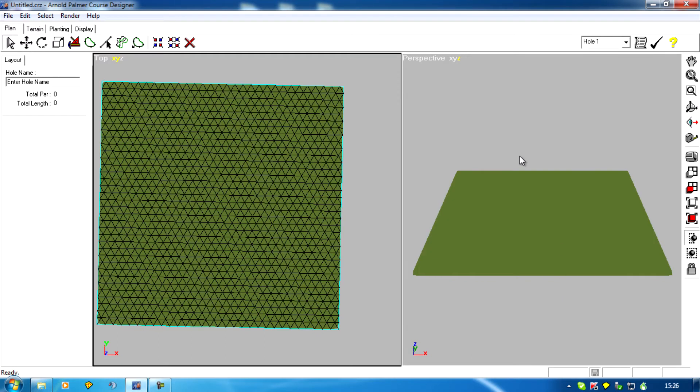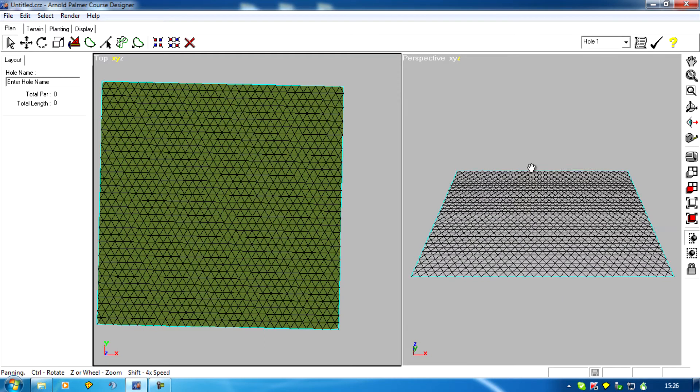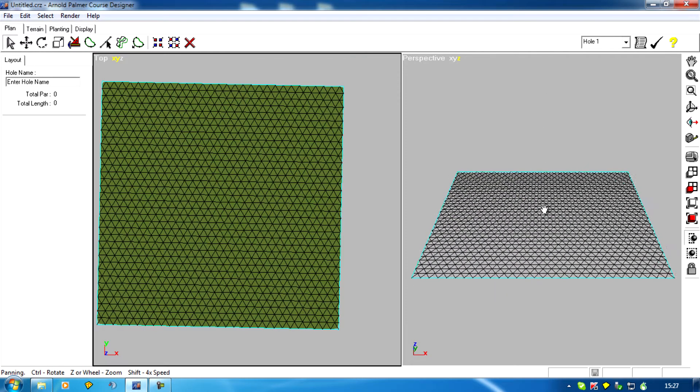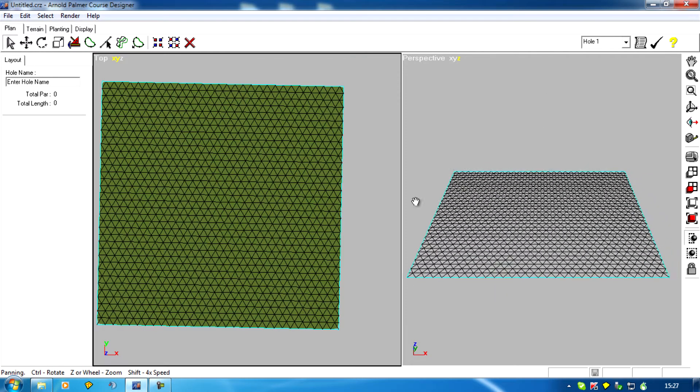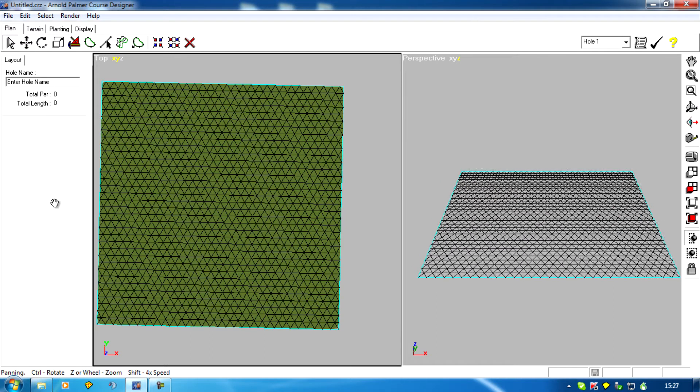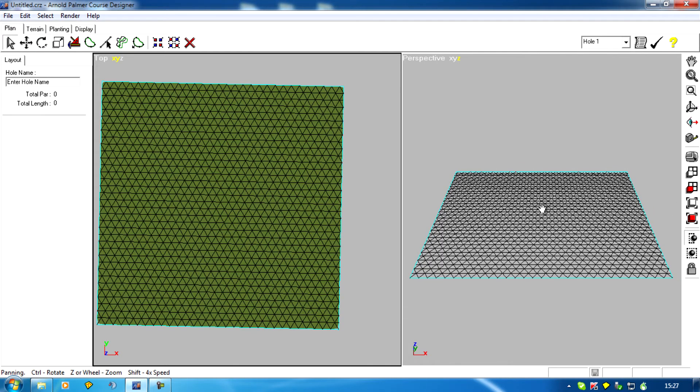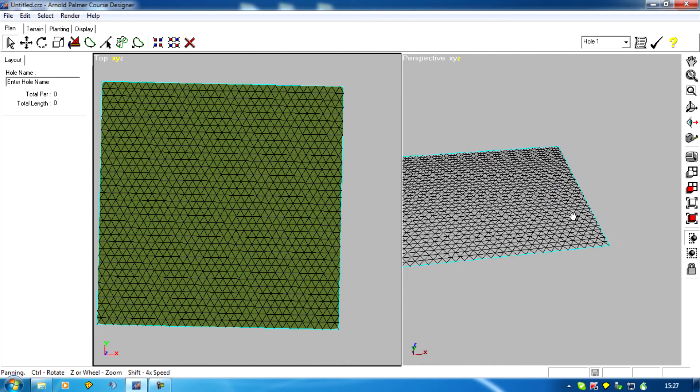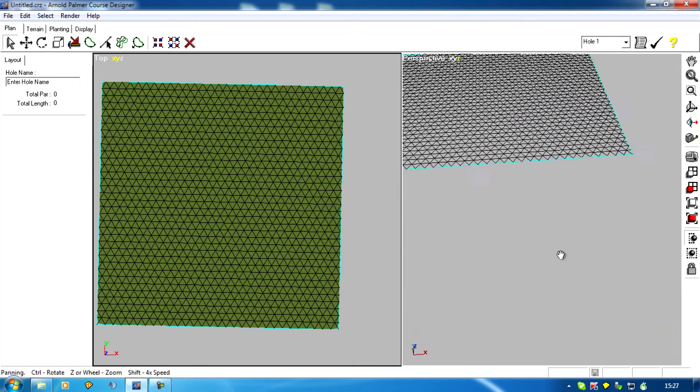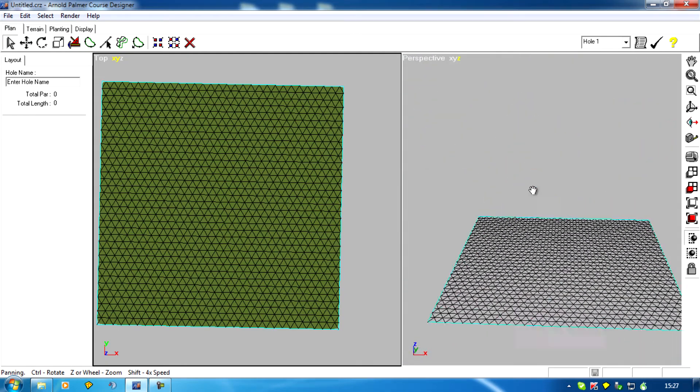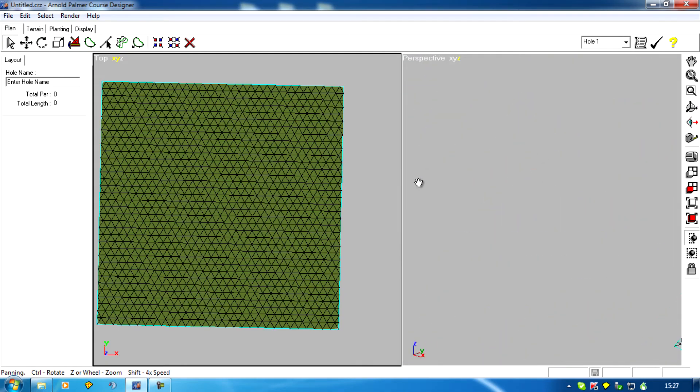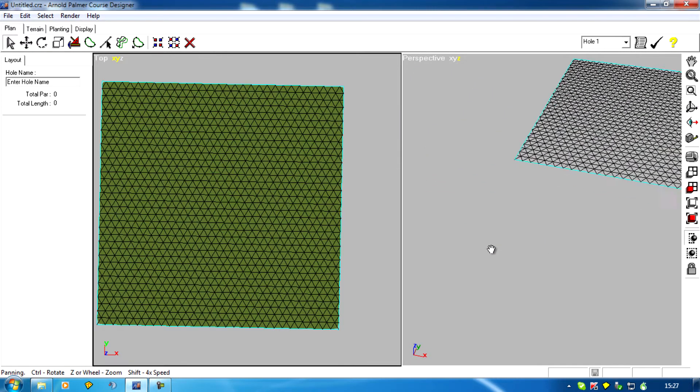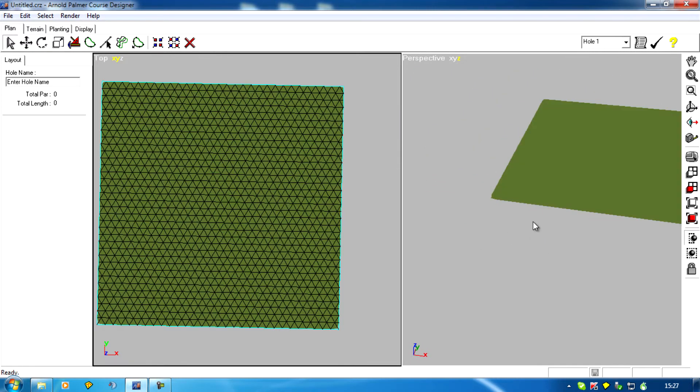So on this screen I can drag up and down left and right. If I hold the control key down and press the mouse wheel I can actually rotate.